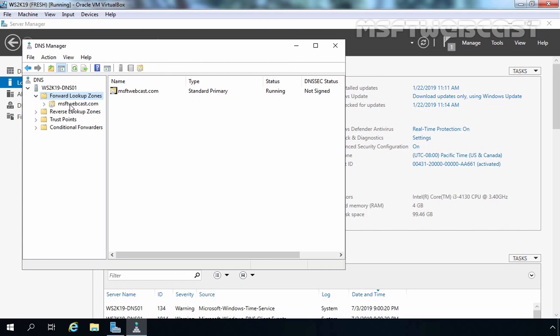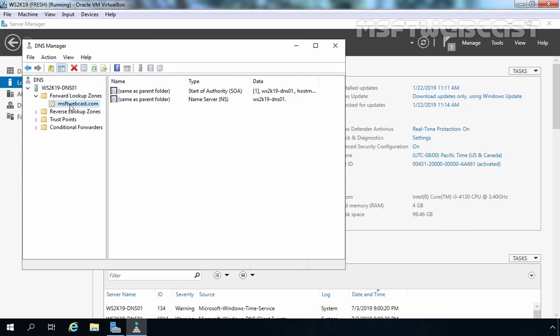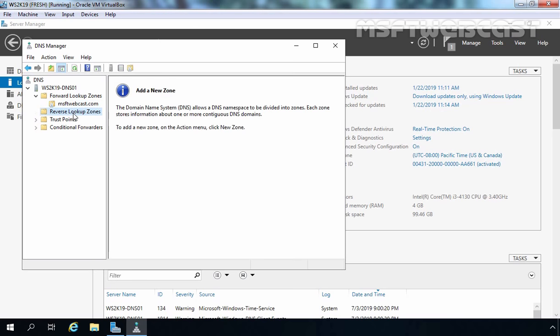Let's click on the newly created msftwebcast.com DNS zone. By default, there will be two entries: the first is the Start of Authority (SOA) entry with the name of your server, and the second is the NS entry, which is the name of the DNS server providing service for the msftwebcast.com DNS zone. Now that we have successfully created the forward lookup zone, it is time to create a reverse lookup zone. Let's click on Reverse Lookup Zones, right-click, and select New Zone.